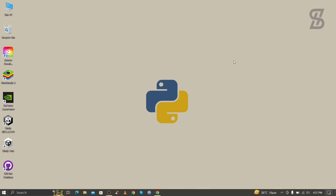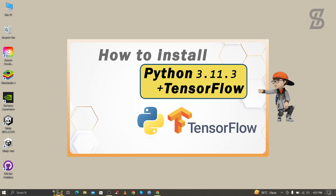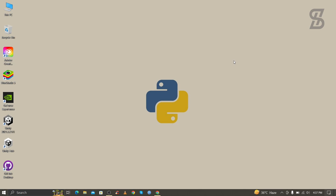Hello guys, Assalamualaikum, welcome back to another video. In this video I'm going to show you how to install TensorFlow with Python 3.11.3, how to verify the installation of TensorFlow, and how to import it.